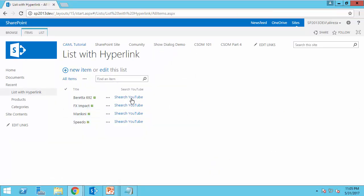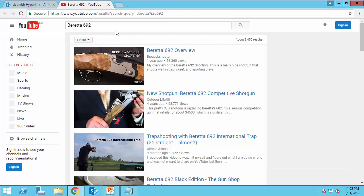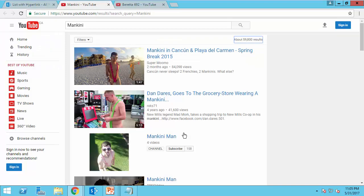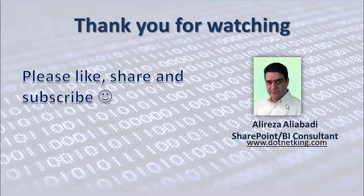And bretta 692, if I click on it, it's a new window. If I click on Mankini, this is what you will see. That was it.